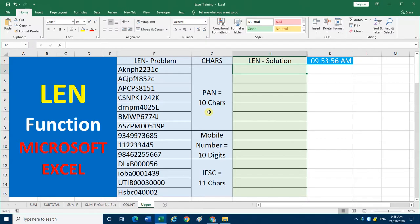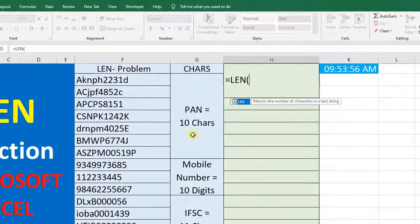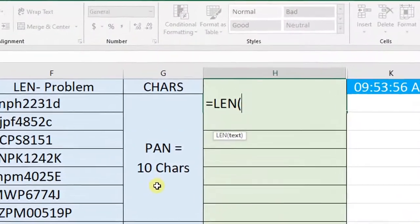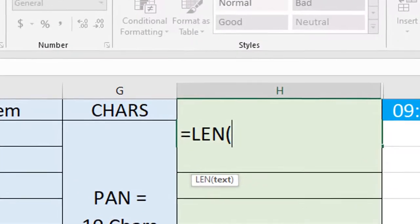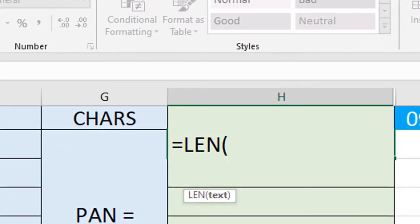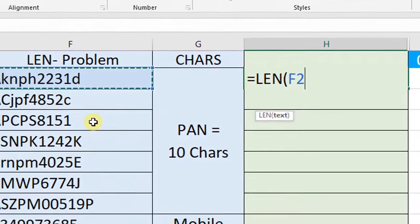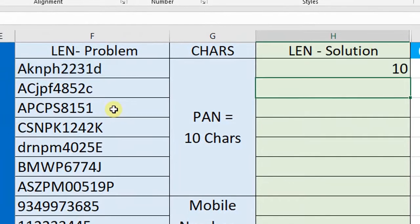For that we can use the LEN function. Type equals LEN, open the bracket, then select the cell where we want to count the characters, and close the bracket. Press Enter. Now it is showing 10, so we have calculated the character count for the first one.